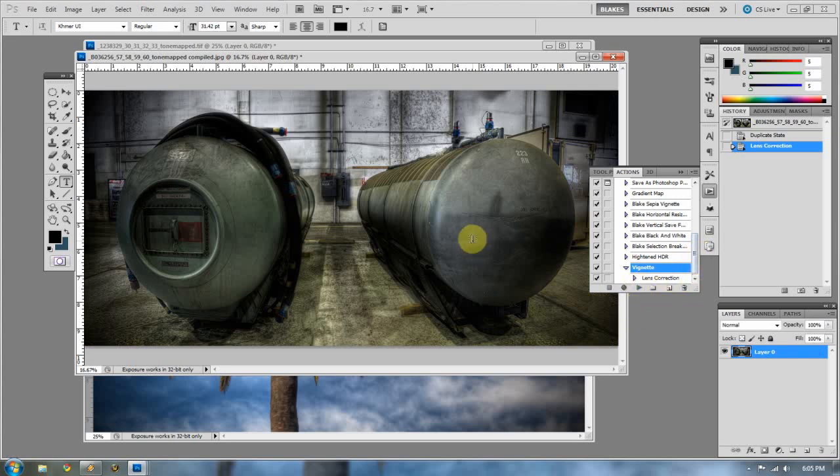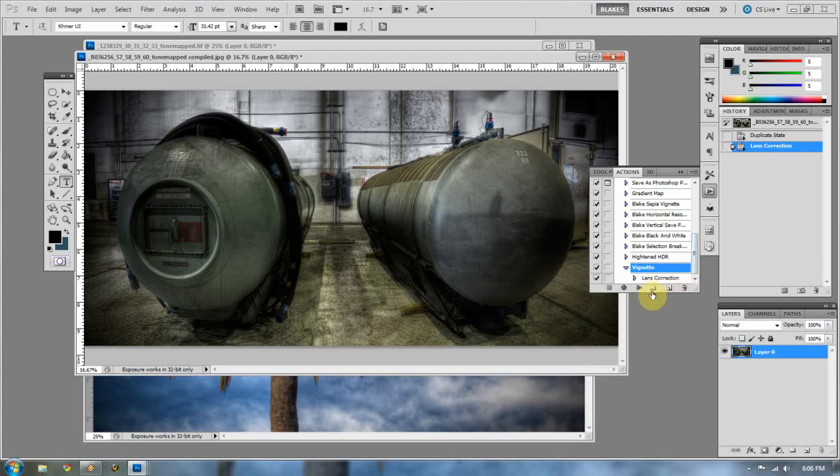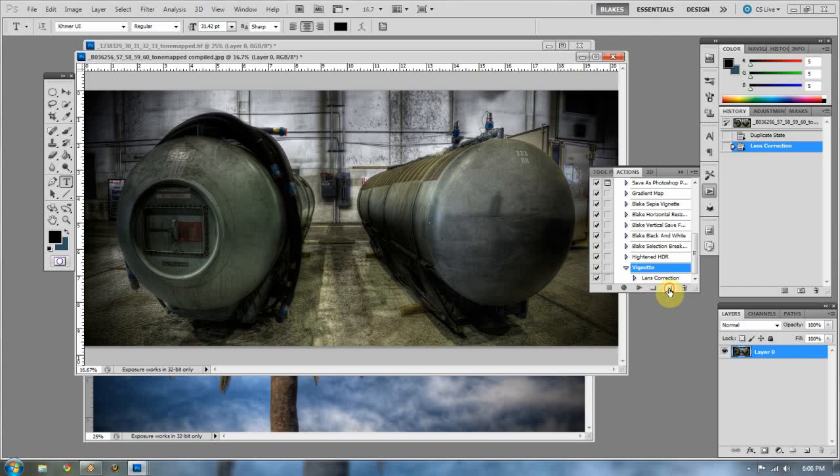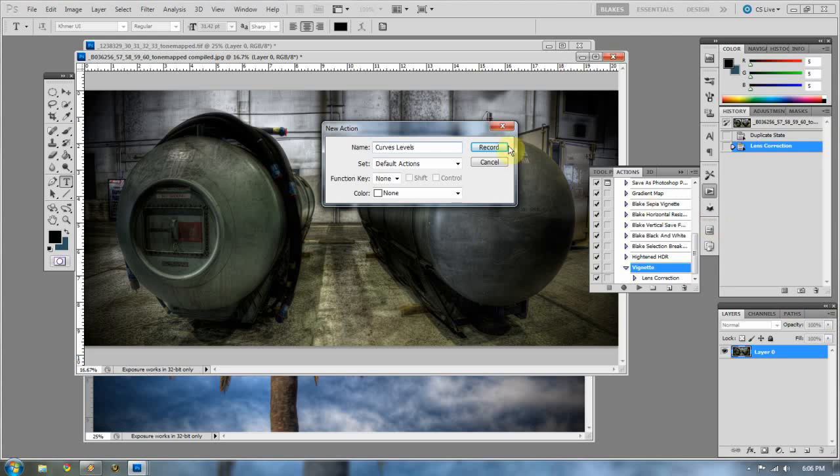So now let's say I want to do a curves adjustment and a levels adjustment on this image, and I'm going to want to do that for the next 16 images I pull in. I can make an action for that as well. So I'm going to go and put curves and levels, and I'm going to press record.